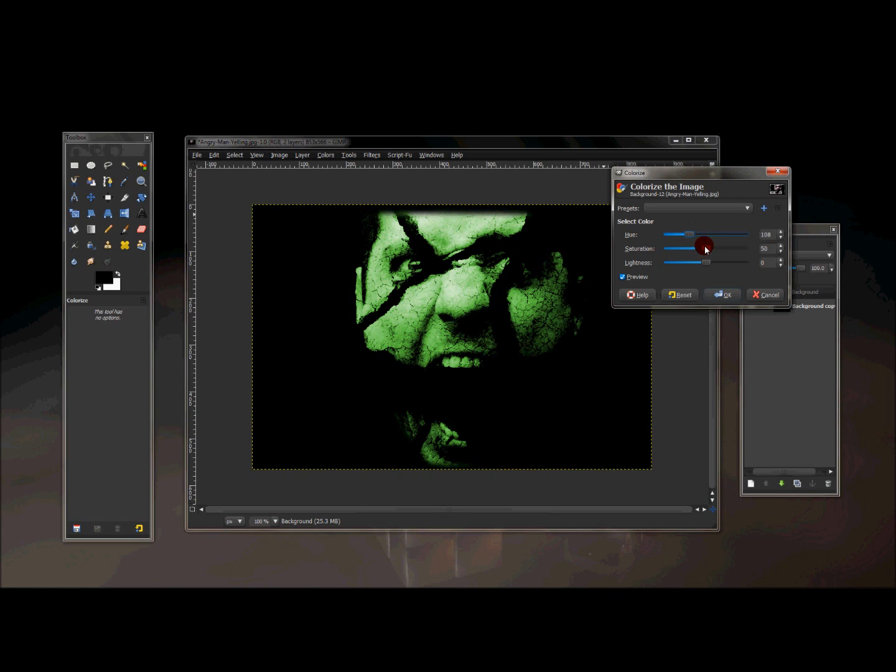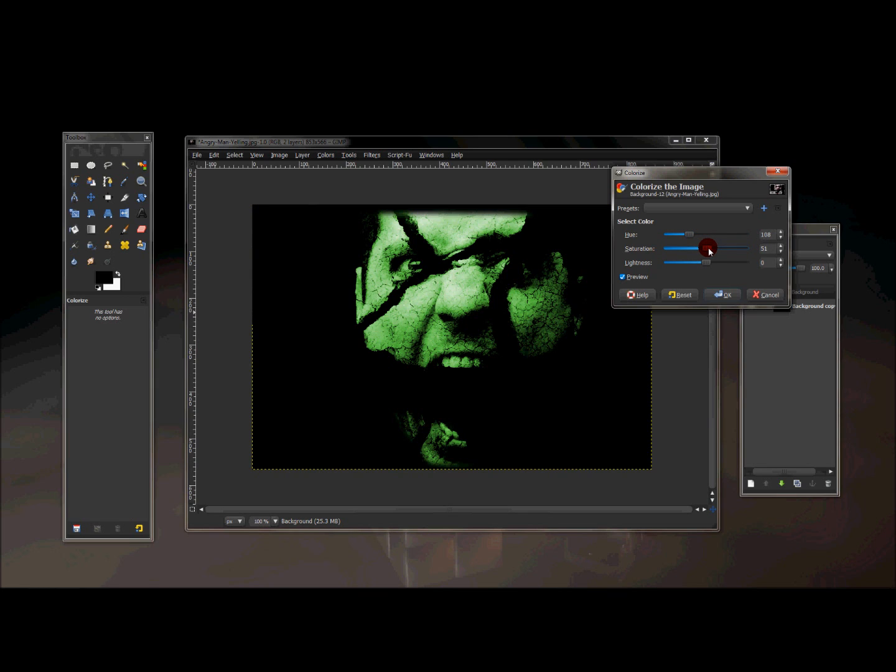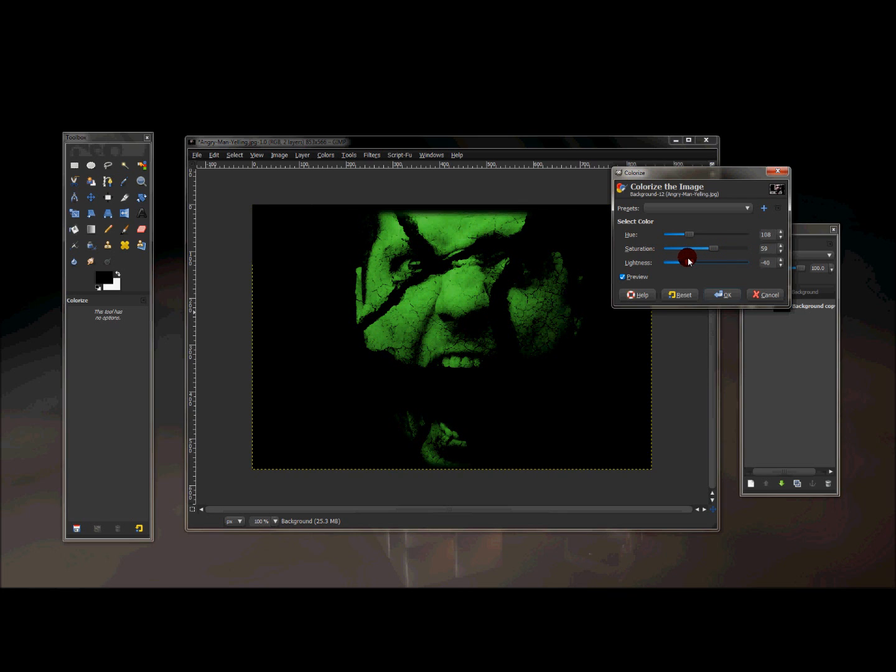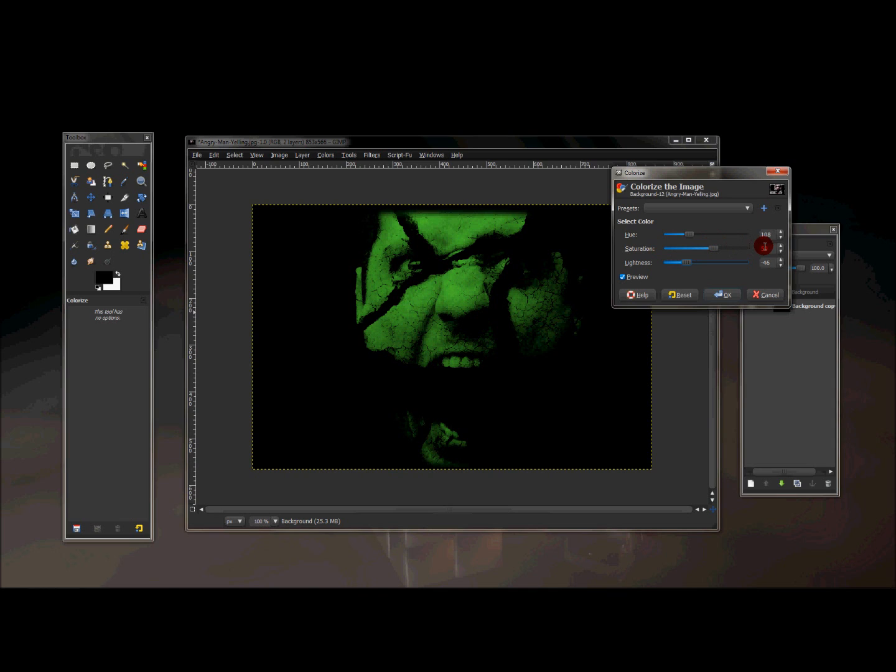And the hue, if you want to add color to this, then the hue that I have is set to 108. And I'm going to turn the saturation up a little bit. And the lightness down. And the saturation that I have is at 59 and the lightness is at negative 46. And I'm going to press OK.